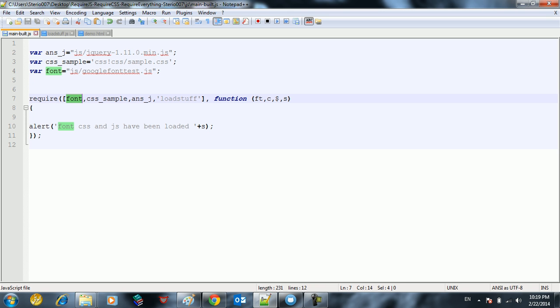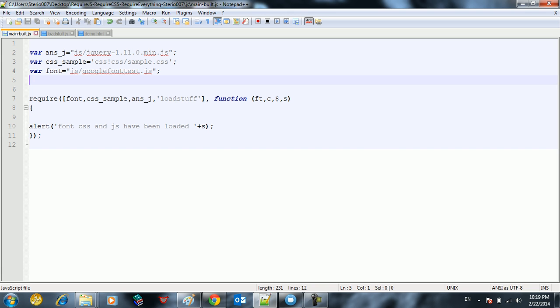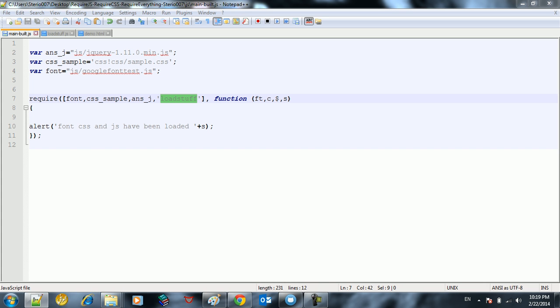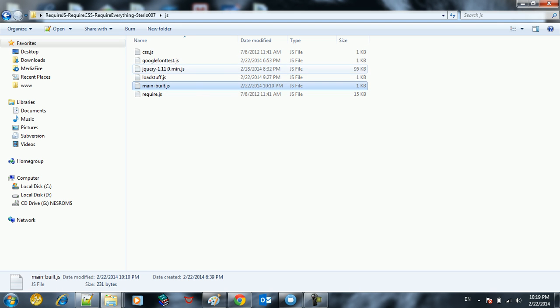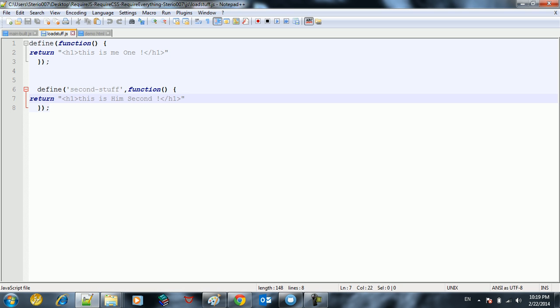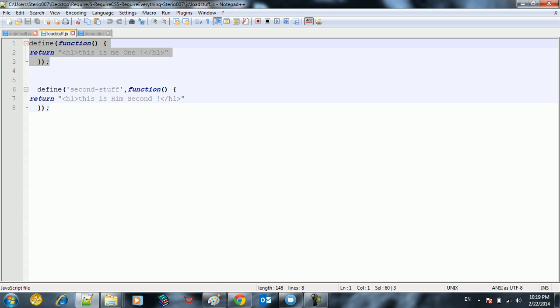So we load the font first, next we load the CSS, last or semi-last we load jQuery, and after that we load stuff. So what we're doing by this load stuff - load stuff is not defined here, but it's a JavaScript file located in the location where main.js is located. So if you open the files, you're going to see we have this load_stuff file.